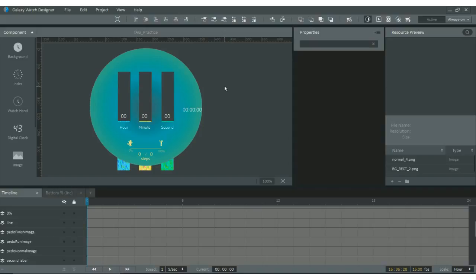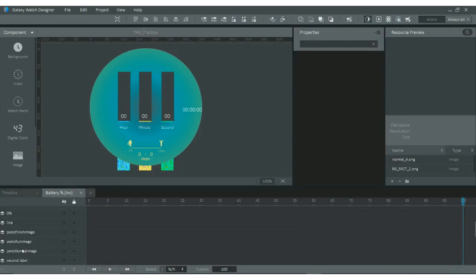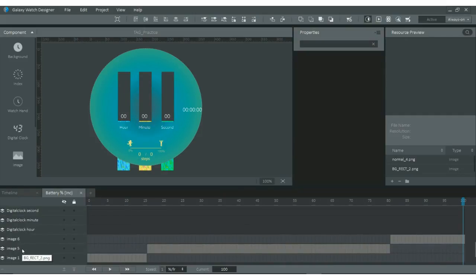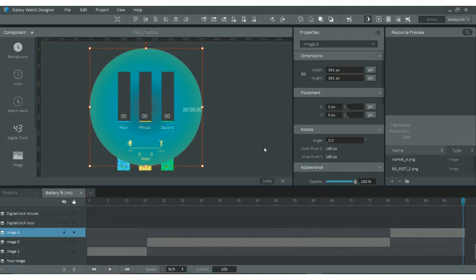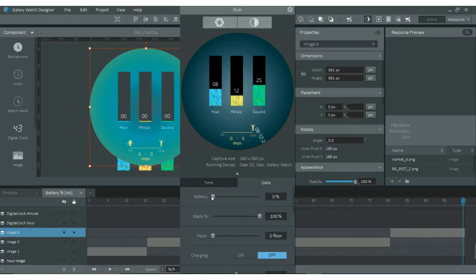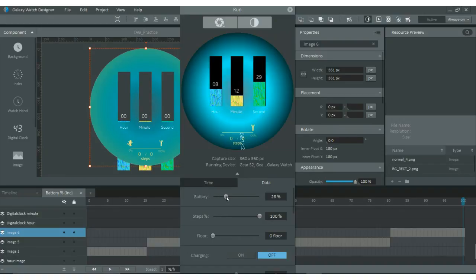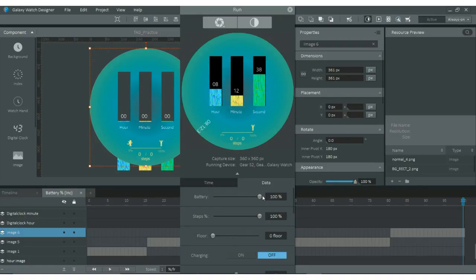We are also changing the background depending on battery percentage. This uses a simple hide-and-show property in the timeline — no tag expression needed — just changing the background image for particular values. There are three background images: if battery value is between 0 and 15, use image 1; between 15 and 80, use image 2; greater than 80, use image 3. The brightness of the background increases or decreases depending on battery value. If the battery is 0 it is dark; between 15 and 80 it's bright; greater than 80 it's even brighter.